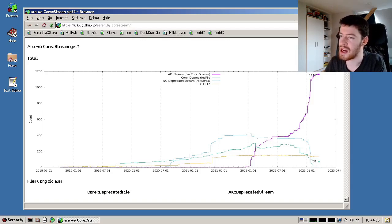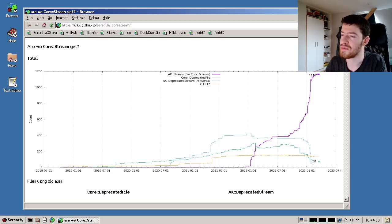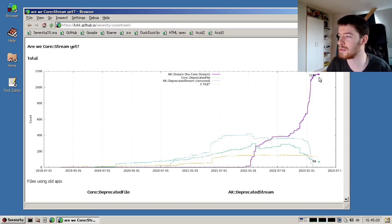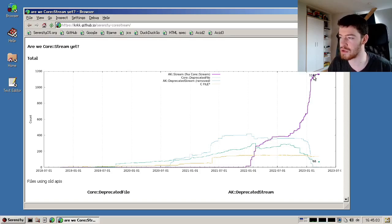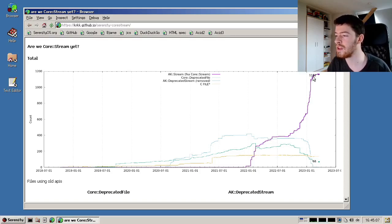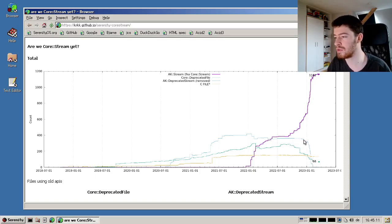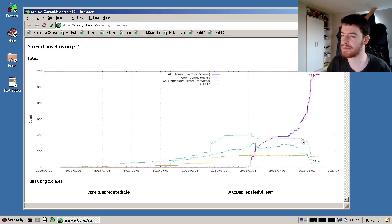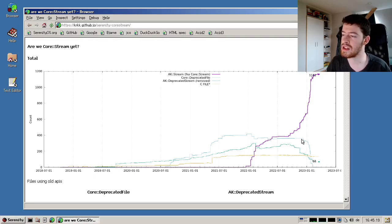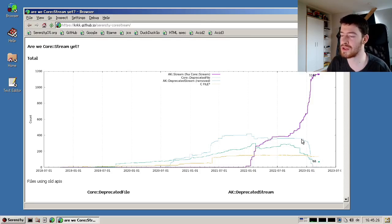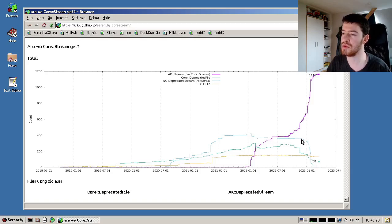It shows how often you're using which type of stream. The purple line above is the new stream that we probably want to migrate everything to, and the blue line below here, which kind of started dropping off in December, is the old AK stream. Since then, from about December to February, we completely removed all usages of the old stream and converted them to the new stream.